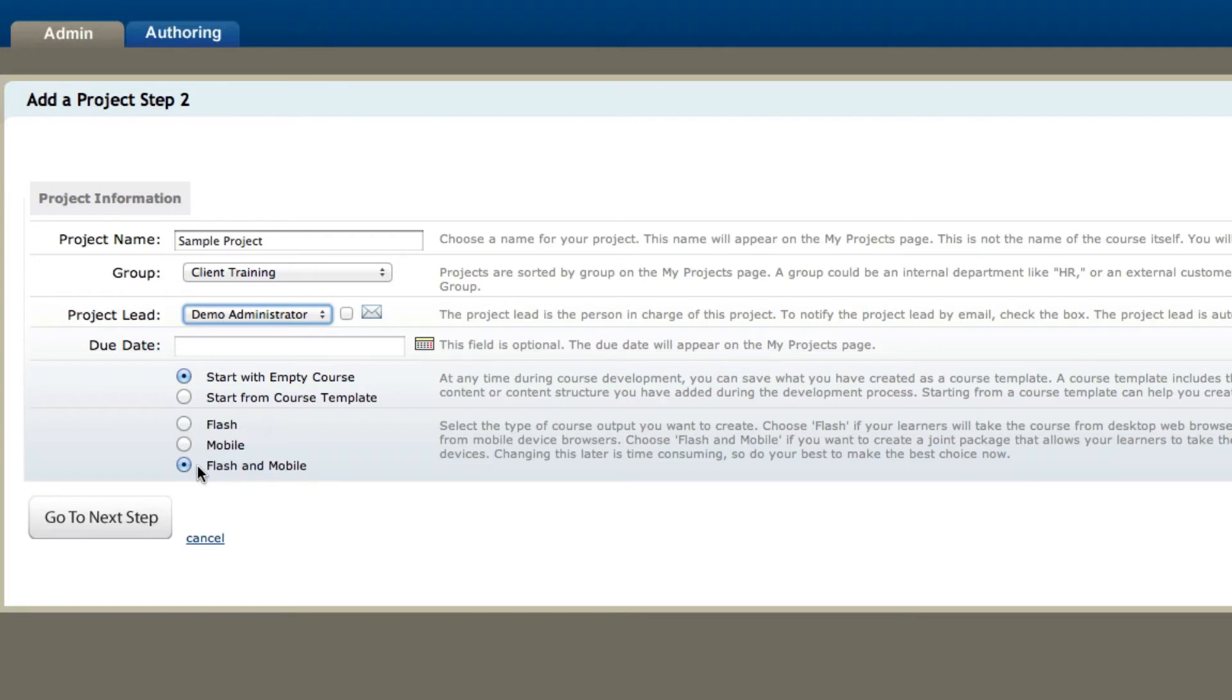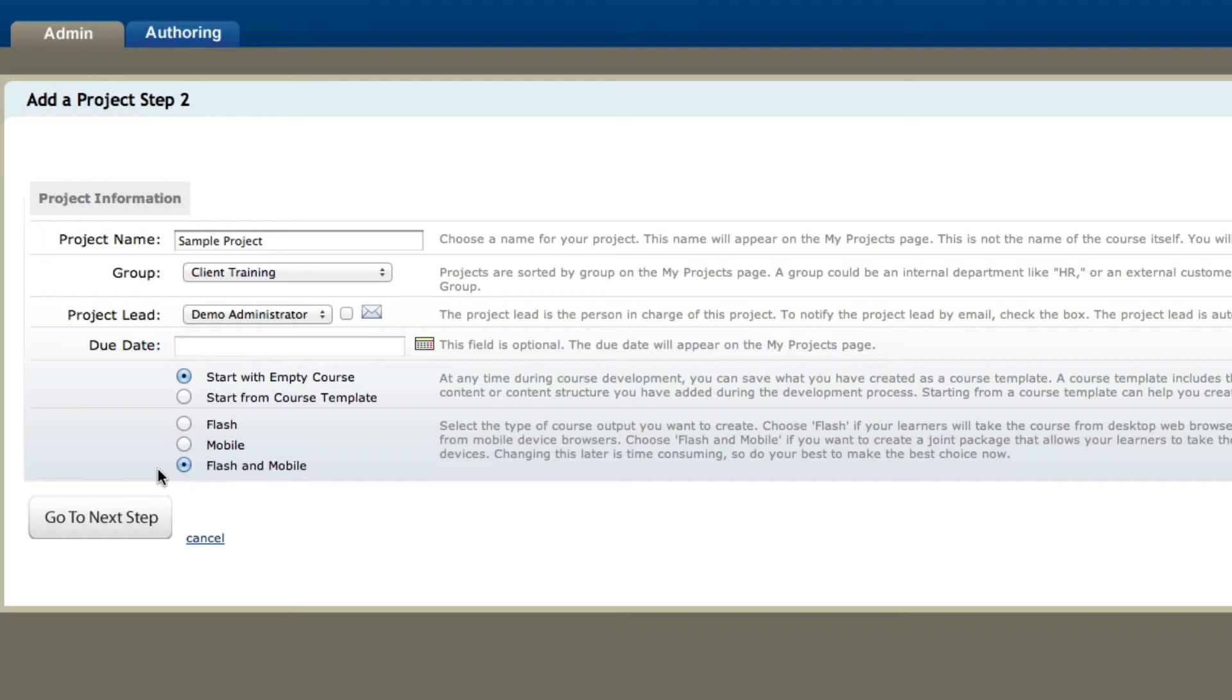However, if you just have the standard premium, then the only thing that you can do with mLearning Studio is a mobile course. For now we're going to go ahead and click on flash and mobile, and then I'll click on go to next step.